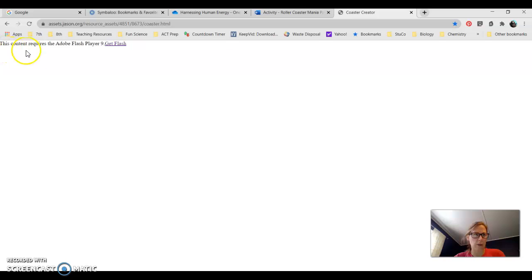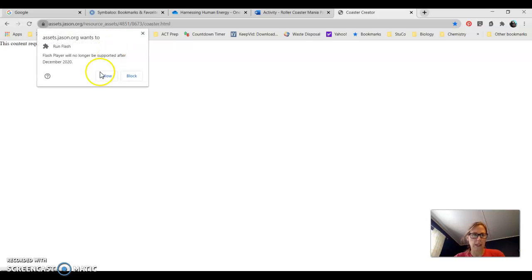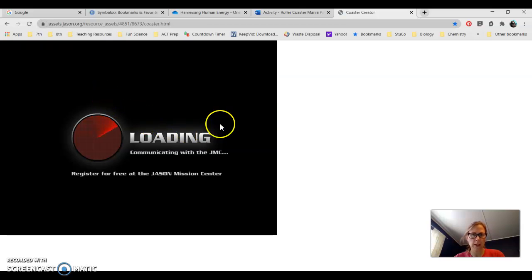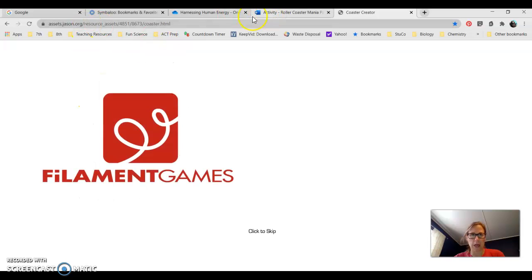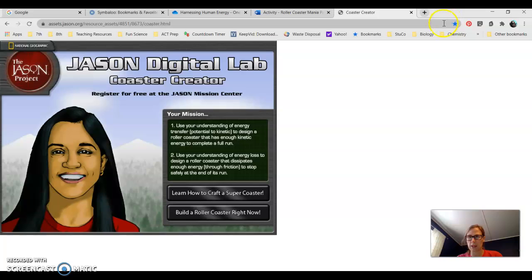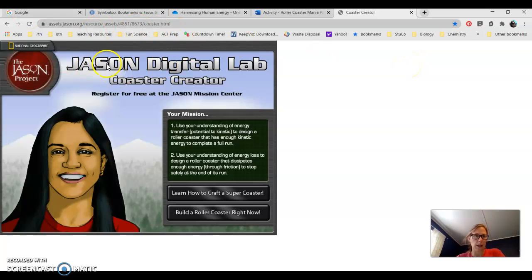When you open it, you might see this blank screen that says this content requires Adobe Flash Player 9 Get Flash. If you click on that, it should ask you do you want to do this, yes I want to allow that. If you're having issues and don't get that pop-up, you might have to go to your settings and there should be a little pop-up block right here. Click to that, click Manage, and you should be able to change your setting to Ask.